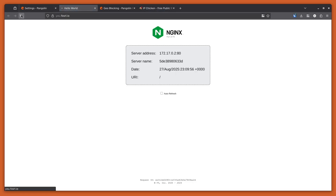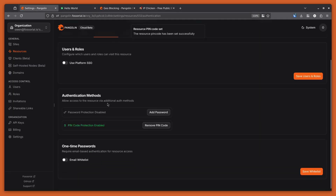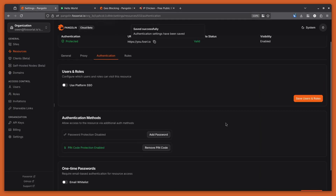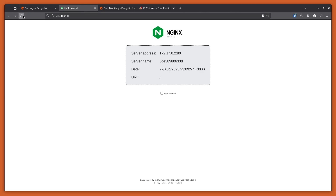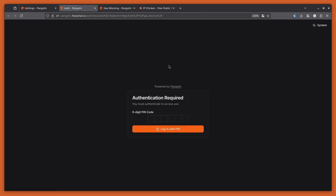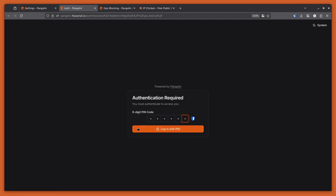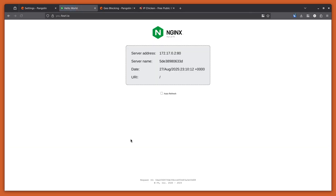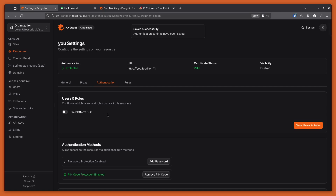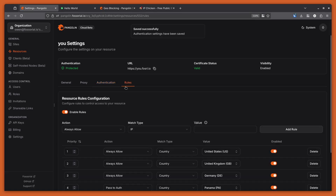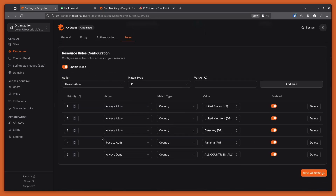Now I'm in Panama. If I visit this resource — I need to save this first — now it's going to present me with a login code. If I log in and type the code, I'm let through into the resource from Panama. So that's a basic overview of how you can do geoblocking in Pangolin with the new country-based rules.